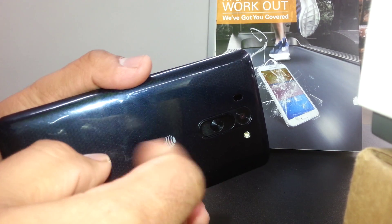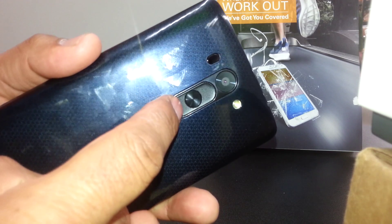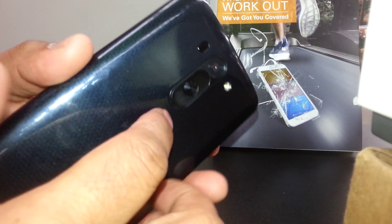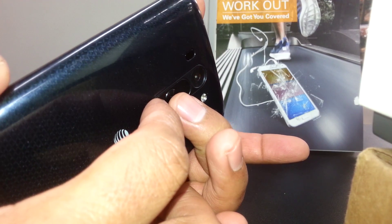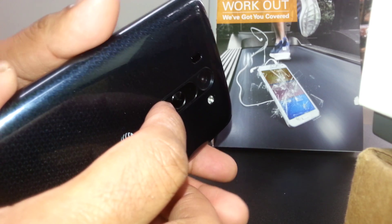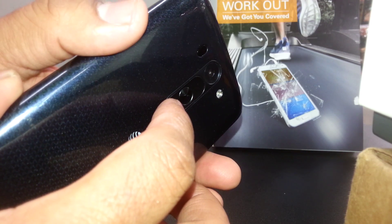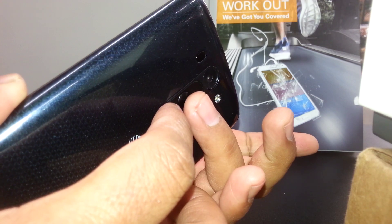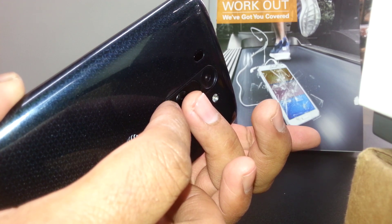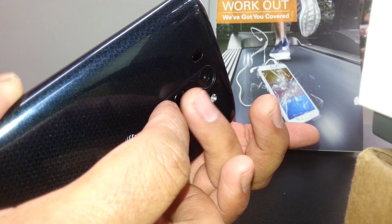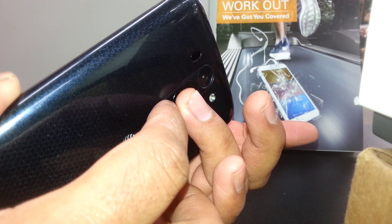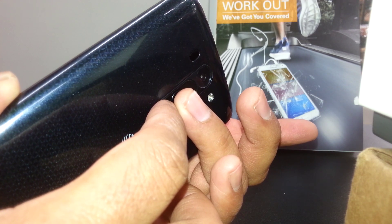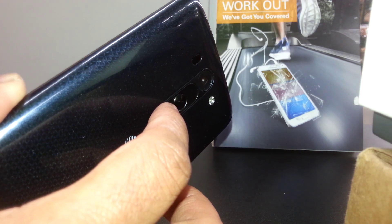We're gonna use the volume down and the power key. You're gonna hold those two buttons to power on the phone, and it's very important here: as soon as the LG logo appears on your screen, please release the power button but continue holding the volume down just for one second. Just release and press in order for us to get the recovery menu.